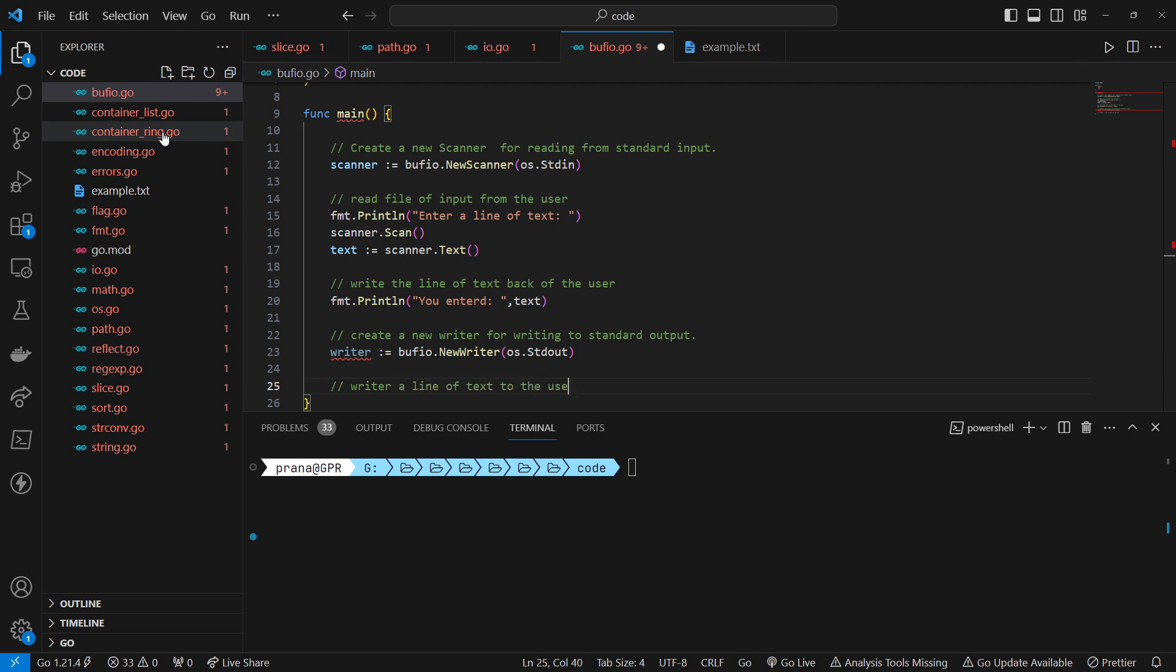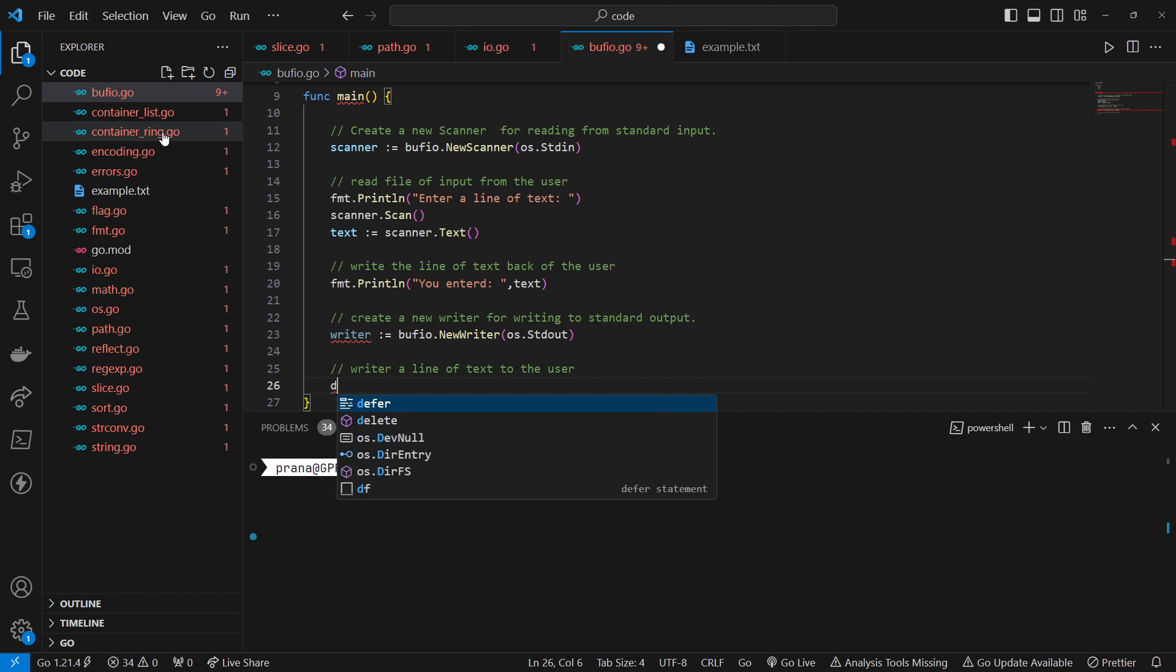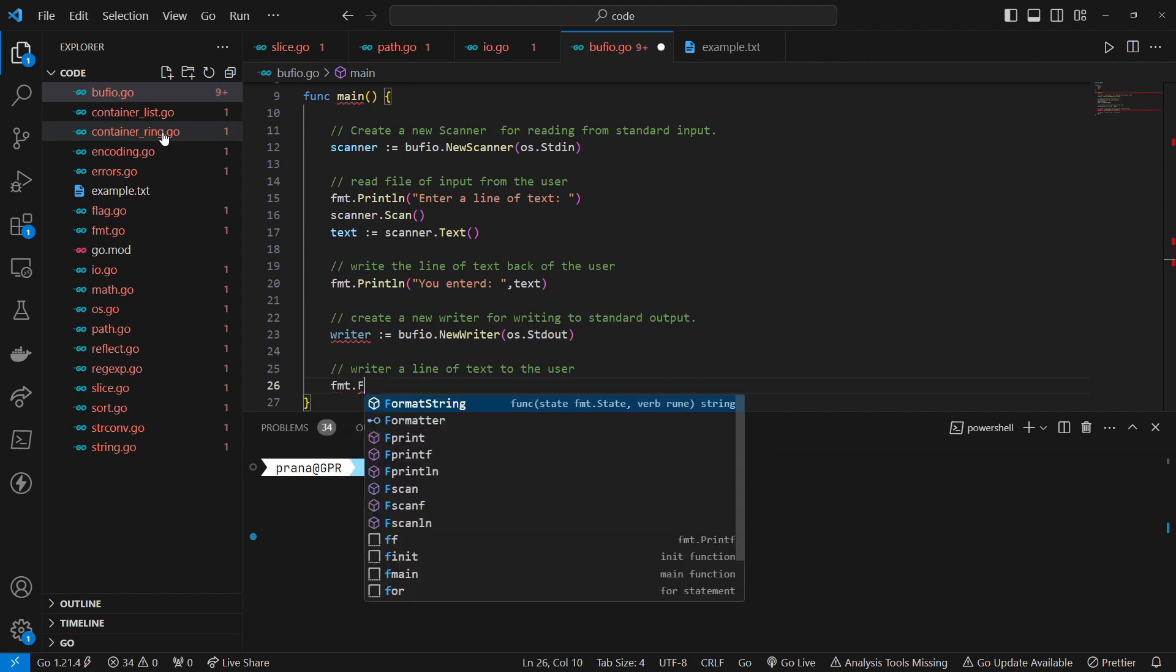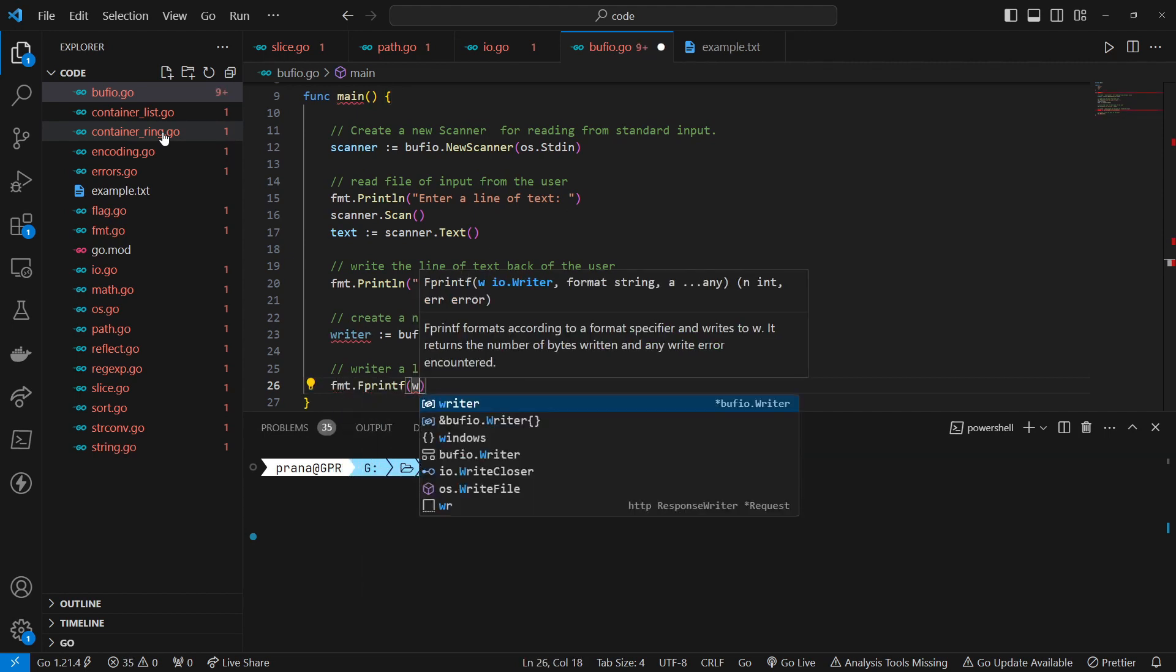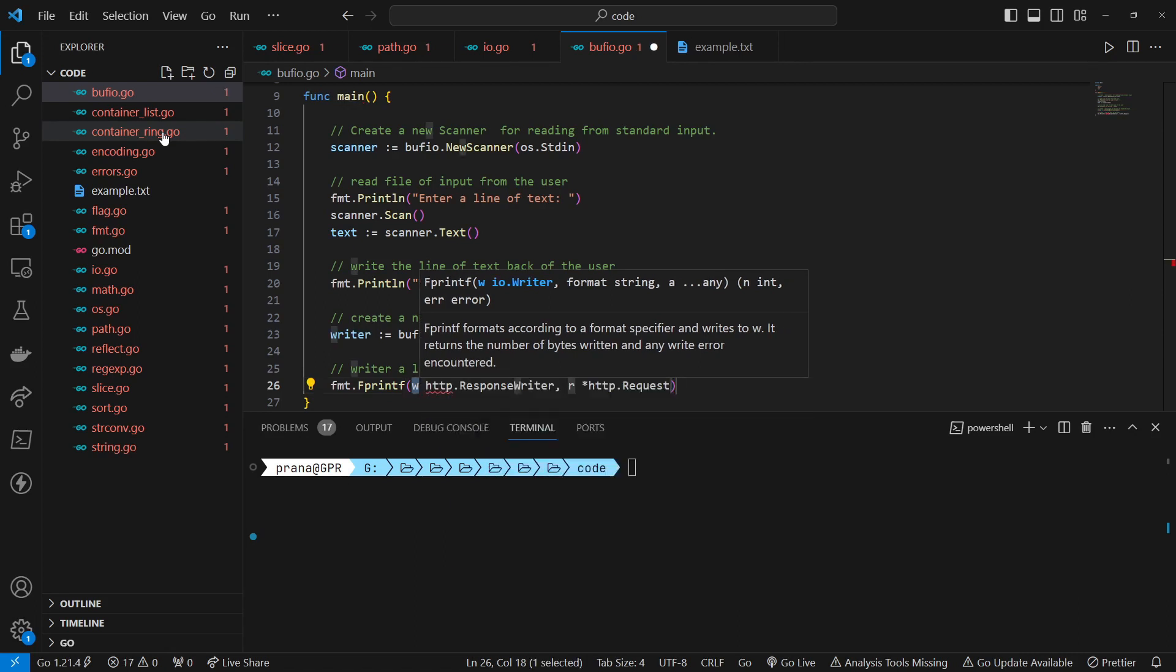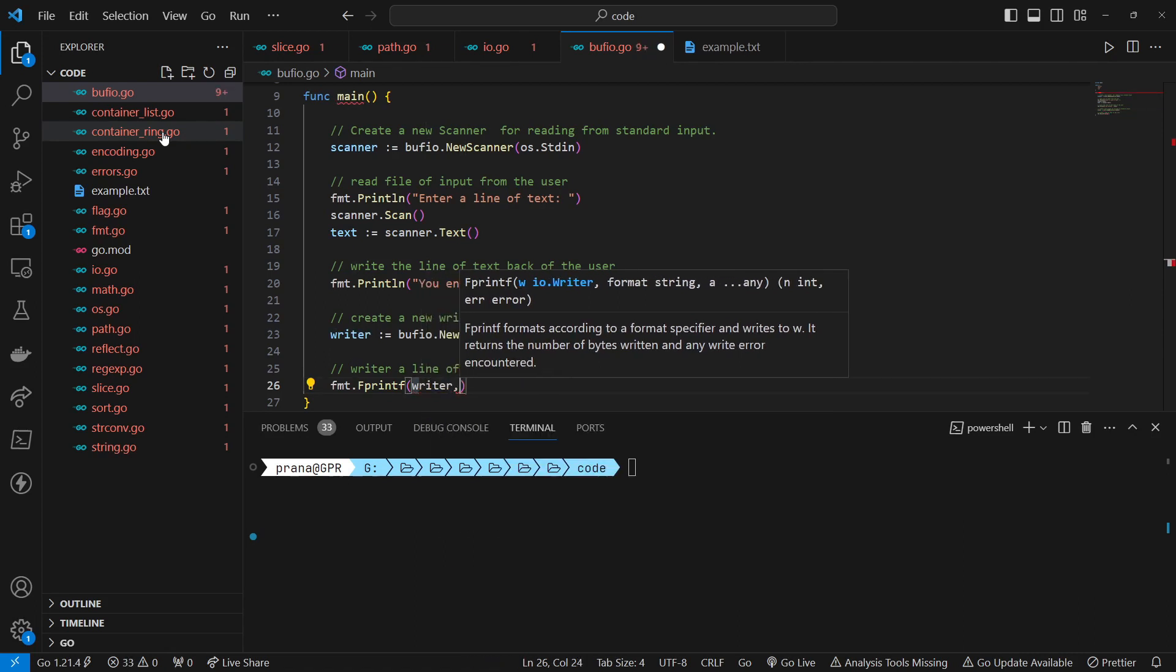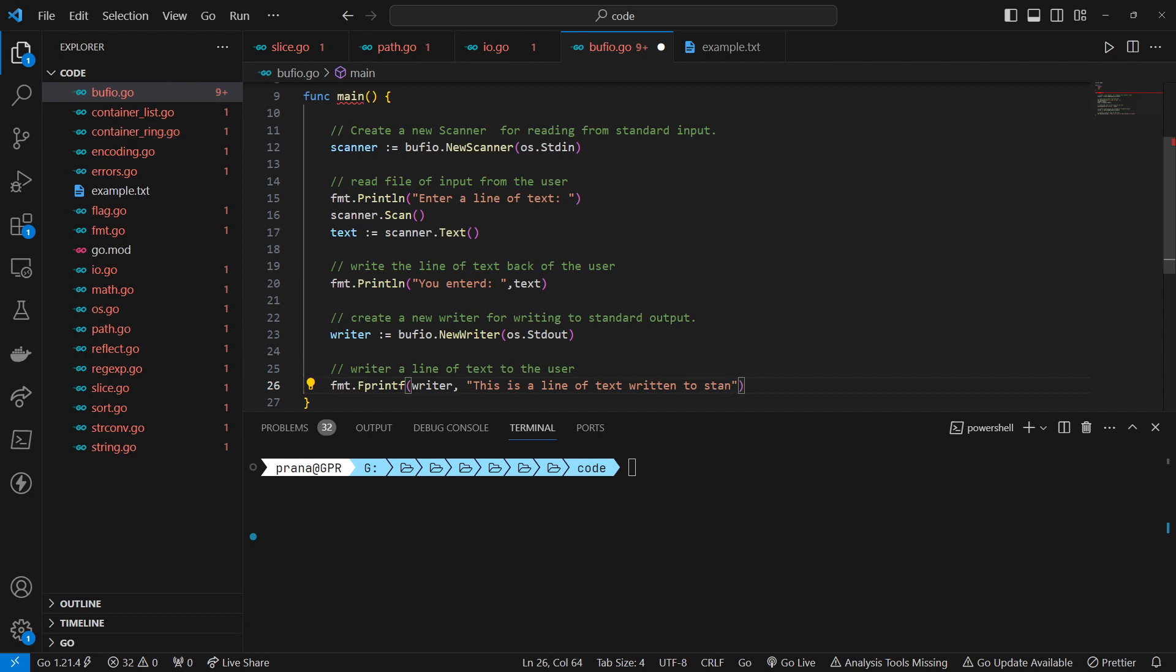Write a line of text to the user. Uses the printf function from the fmt package to format and write a line of text to the writer. The text to be written is specified as the first argument, followed by the writer. The newline character, backslash n, is included at the end of the text to ensure the text is followed by a line break.